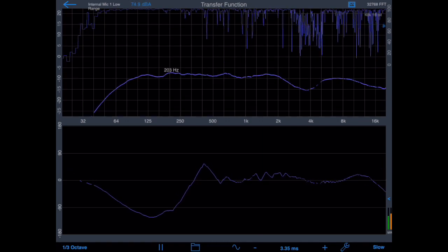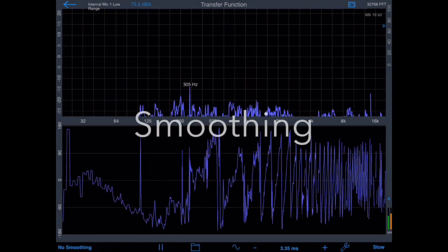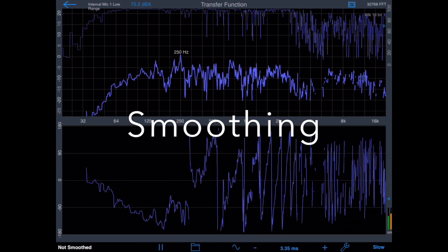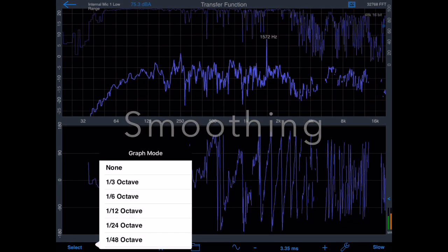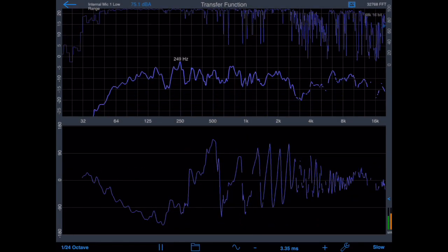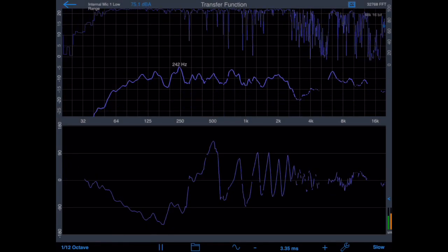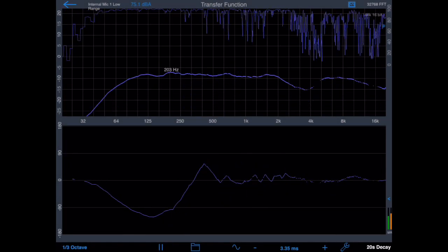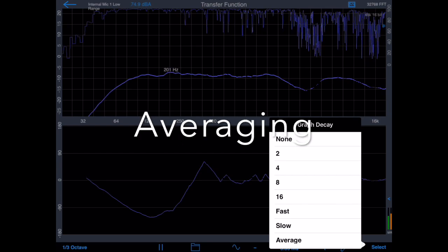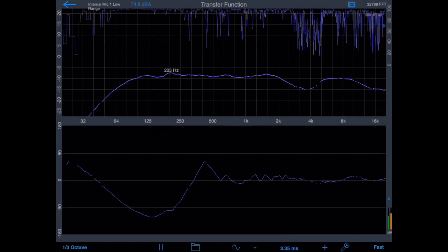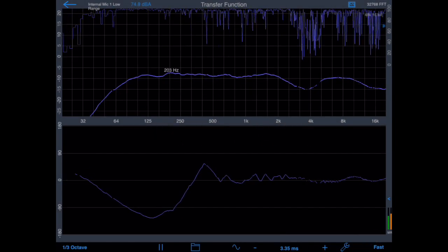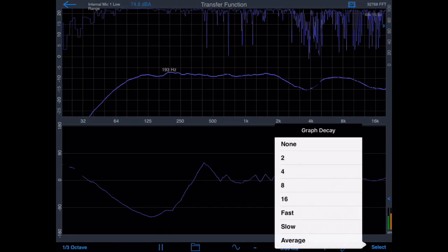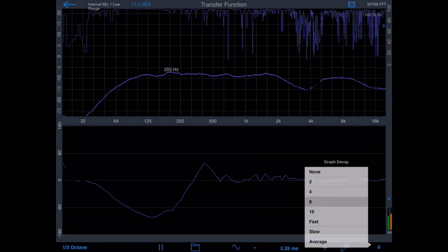Let's have a look at some of the other features available in transfer function. The smoothing for the plot can be changed from none to one-third octave smoothing. This applies to both the magnitude and phase plots. We also have averaging options that range from a set number of FFTs to fast, slow, or an infinite average, which will continuously sum the FFTs over time.